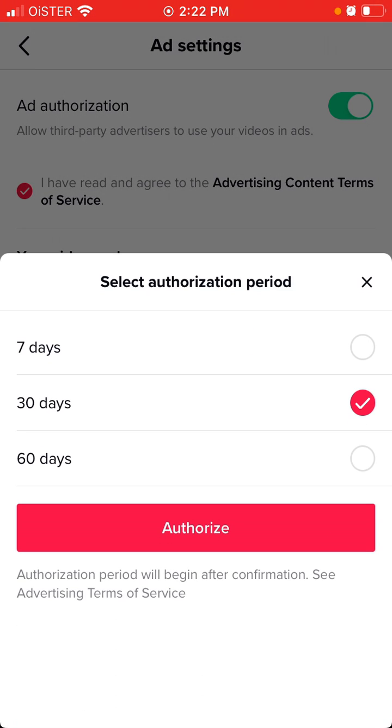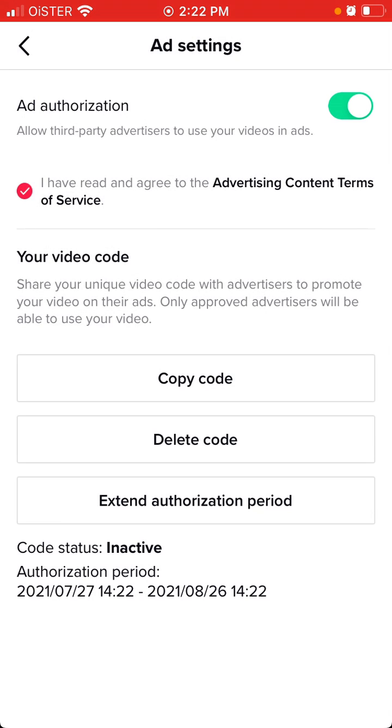You can generate the code and select the period: 7 days, 30 days, or 60 days. The authorization period will begin after confirmation, and there you have it - you've created a video code.